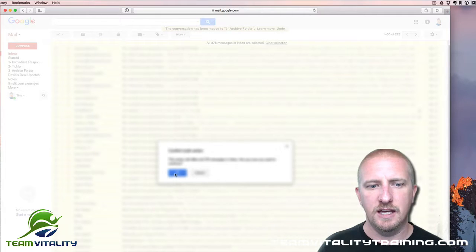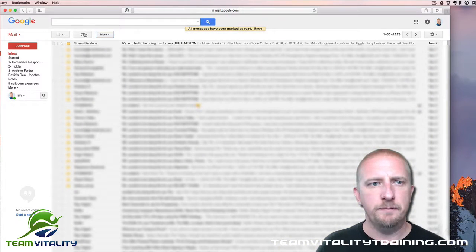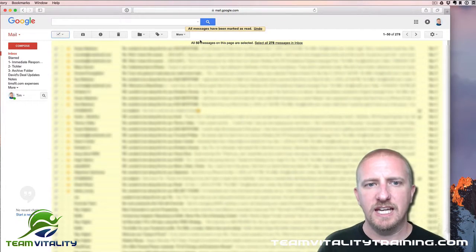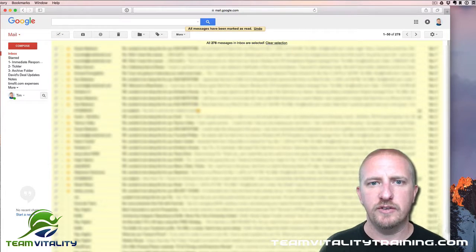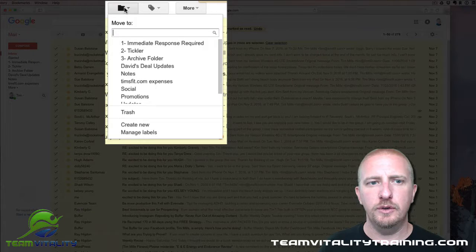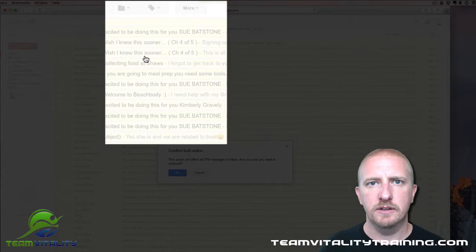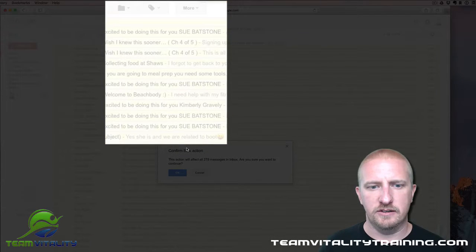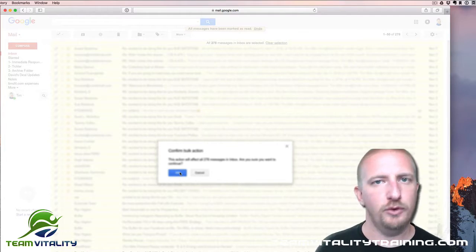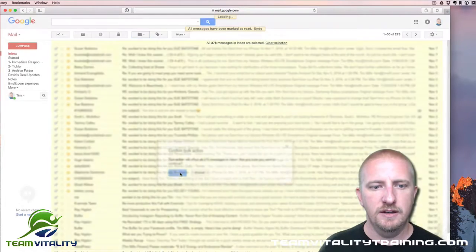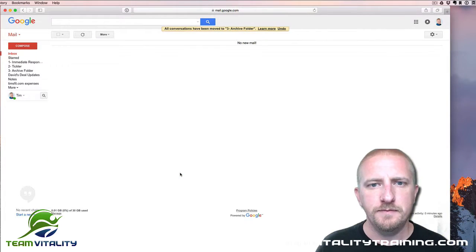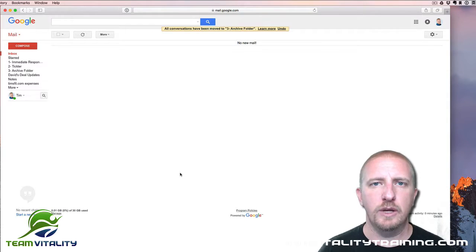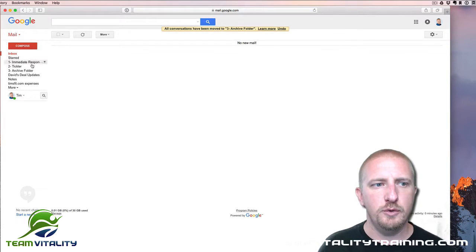And then click OK. So now you can go back and do that again. Same thing, select all 278. And now what we want to do is right up here, we want to move it to the Archive Folder. And then it's going to ask you again—for mine, it said before 25,000—it says, yes, okay, click OK.